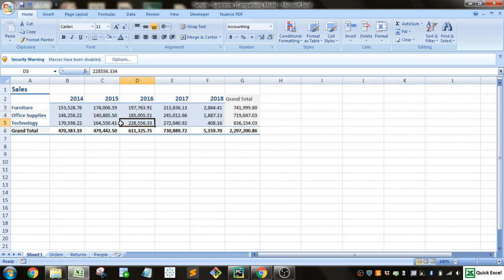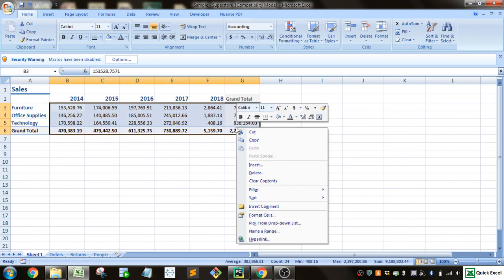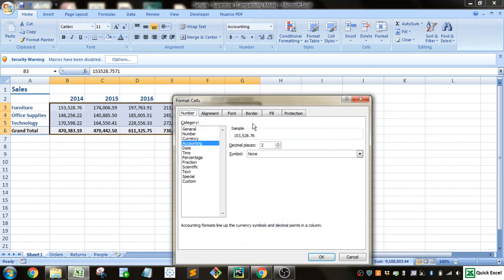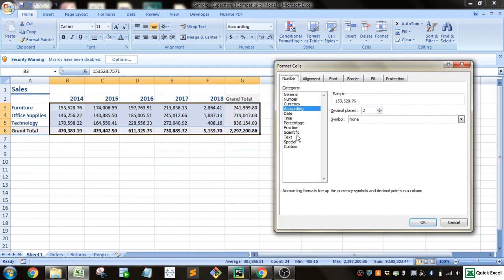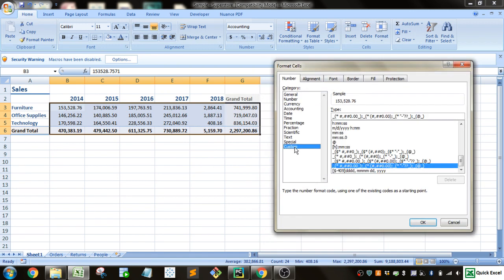And then also, there's other things you can do with this. For this data, it's not as important, but we'll go to the format cells. So if you right-click, and then you can do the customized.